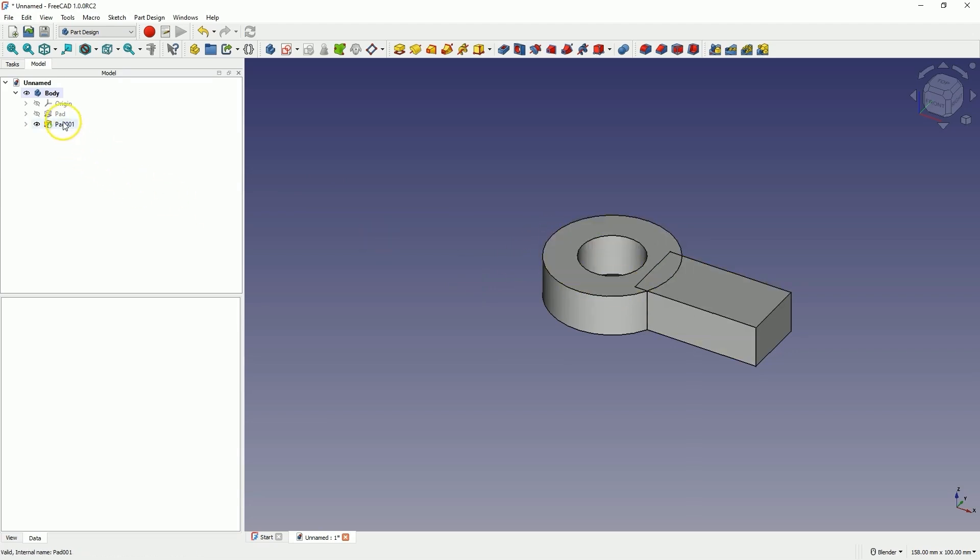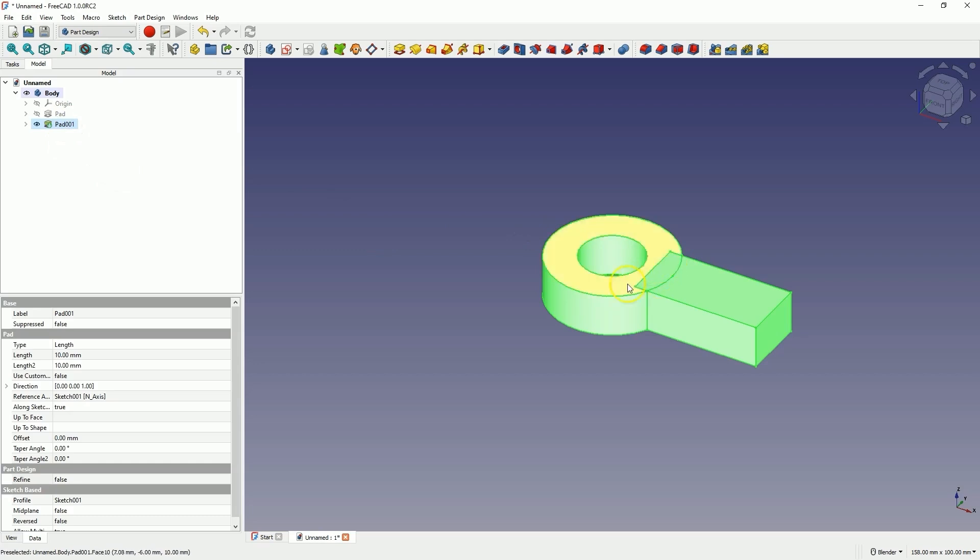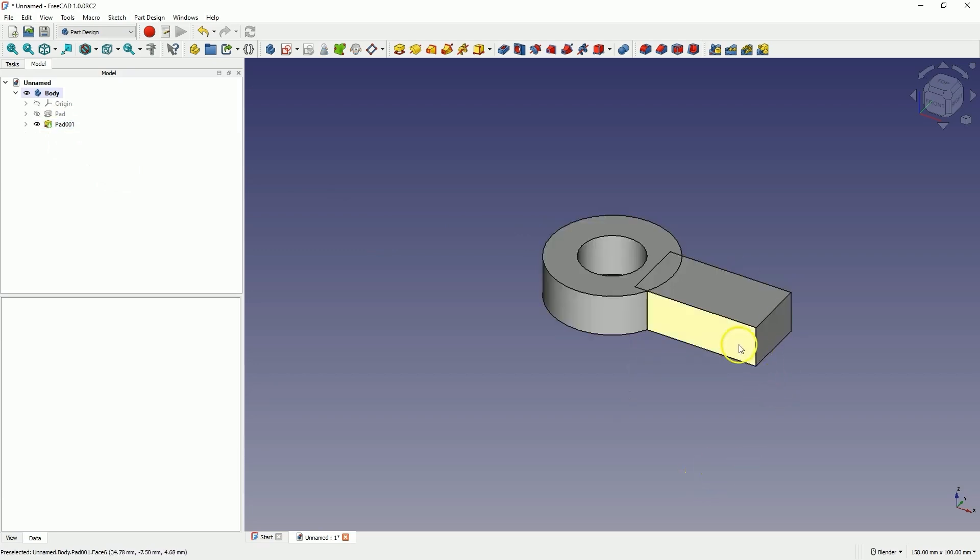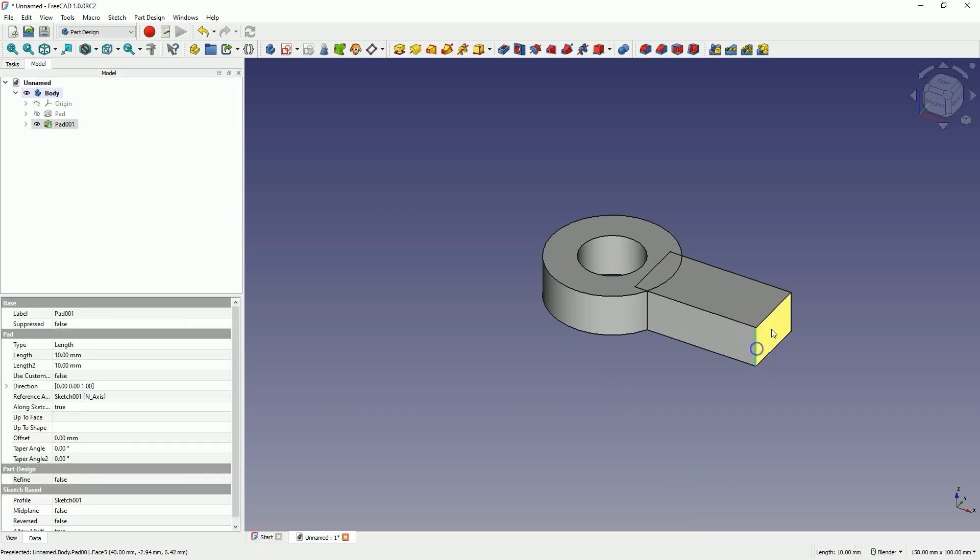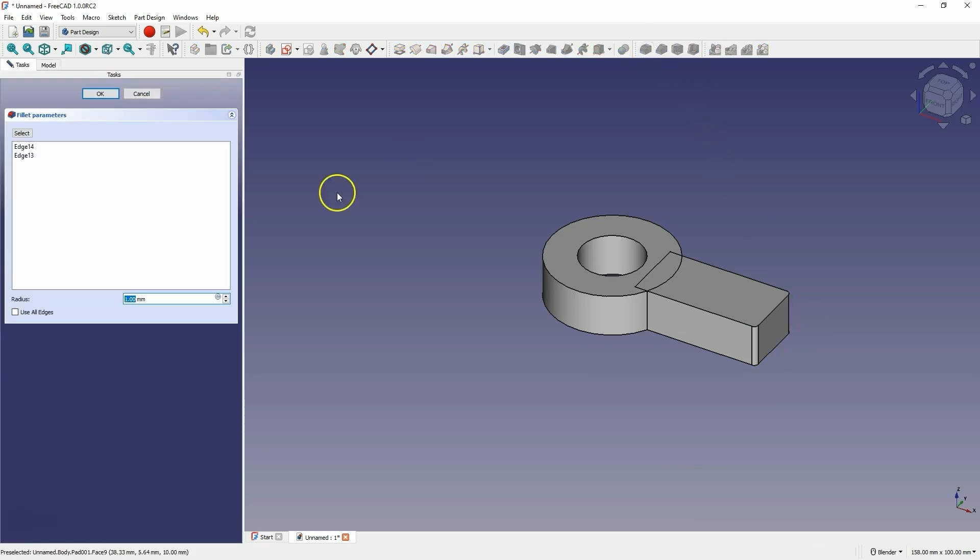In a moment I will show you how to turn off the display of these lines. Now let's add edge fillets. With the Ctrl key, select these two edges. Choose the fillet operation and add a fillet with a radius of 5mm.